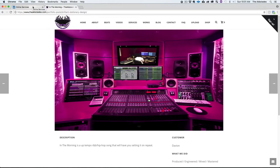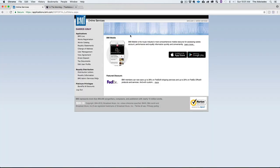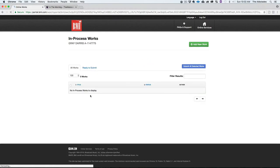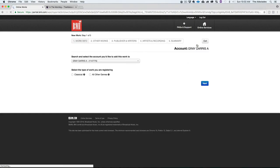Now we're going to log into our BMI account — I'm already logged in. As I mentioned in the previous video, for ASCAP and CSEC affiliated artists and producers the process should be similar. On BMI you've got BMI Live and other applications, but what we need is 'Works Registration' to register our work. We'll click on that, let it load up, and since there are no in-process works to display, we're going to add a new work.